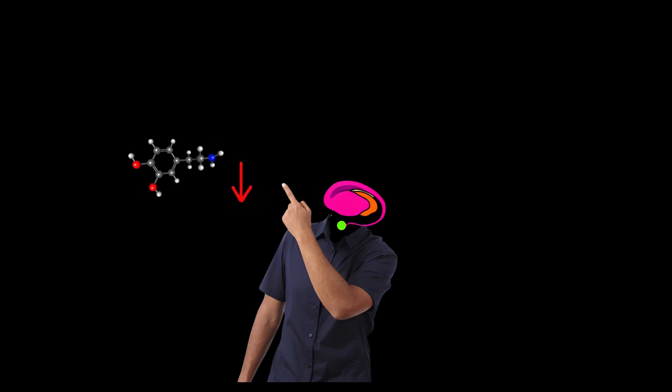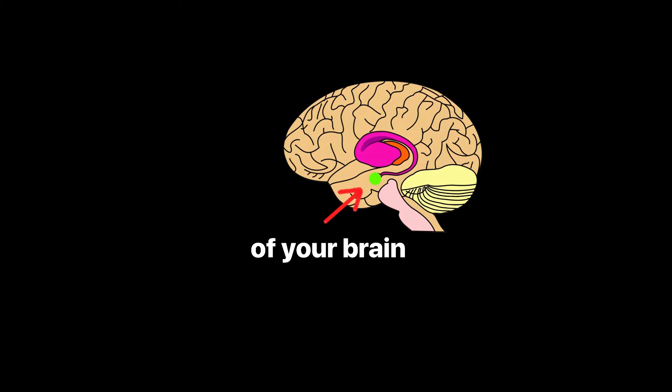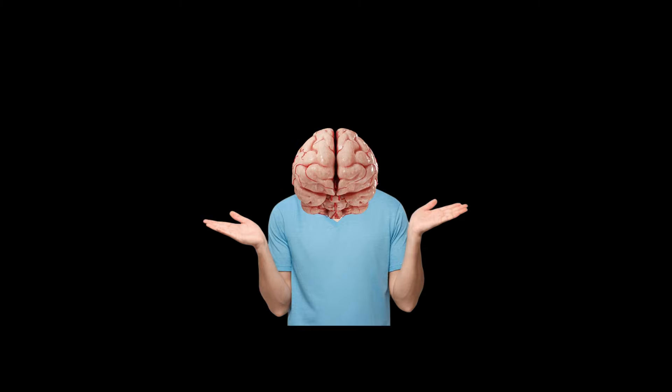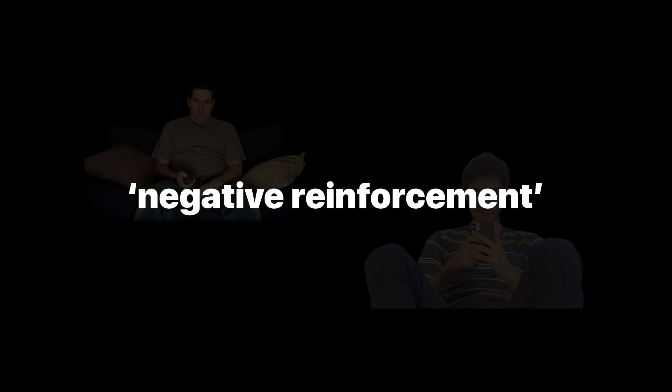When dopamine drops, the extended amygdala kicks in. This part of your brain says something feels wrong. You start to feel restless, and this emotional discomfort motivates you to seek relief. This urge is called negative reinforcement.